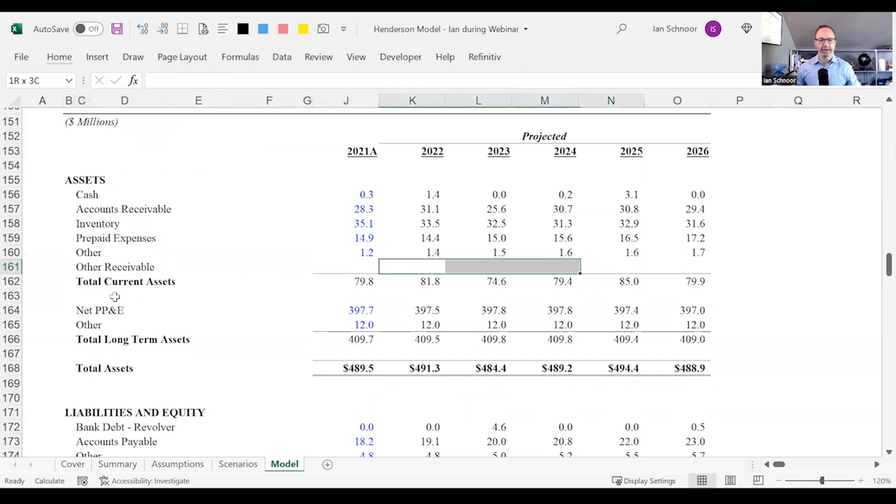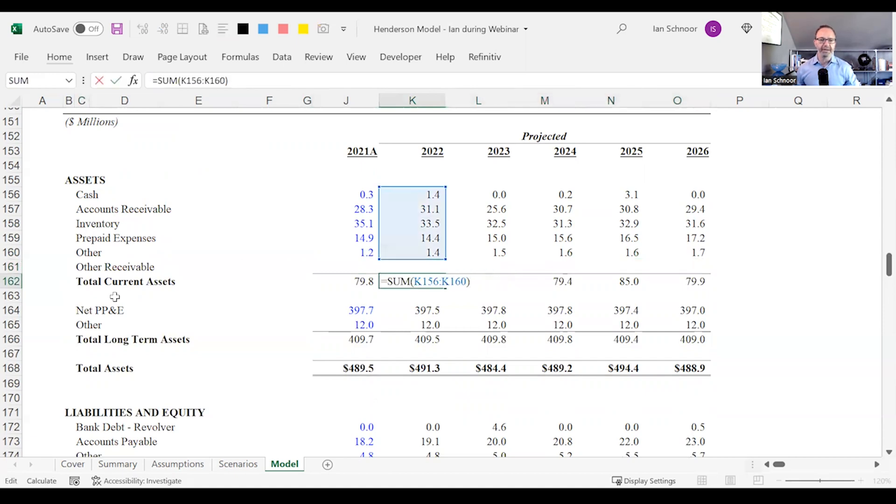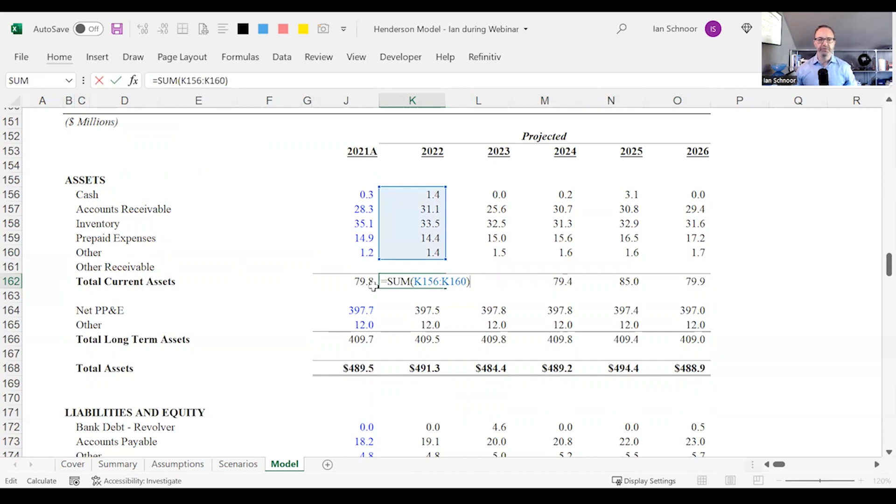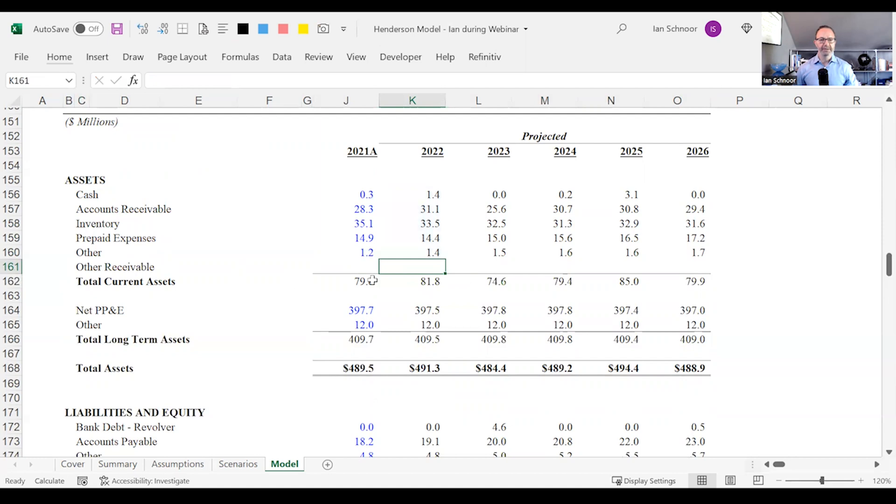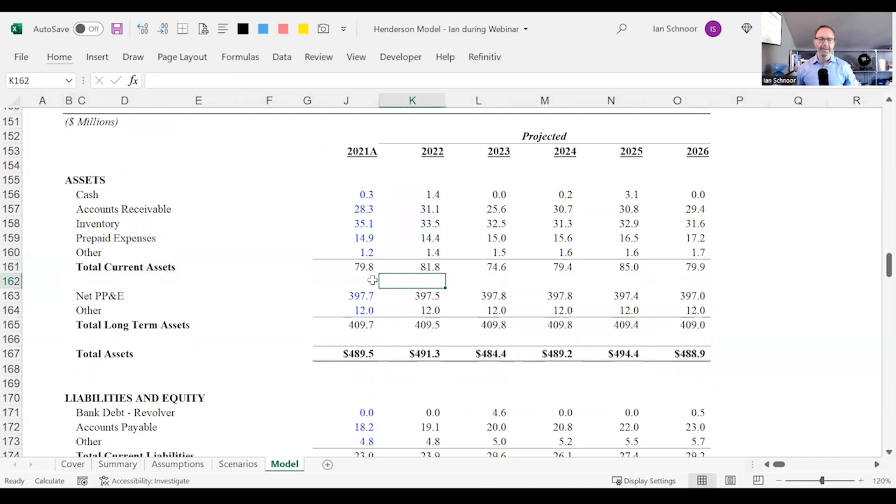Now let's imagine we had a row called other receivable. I don't know why but let's imagine there was another row here we had to add. If you start including and populating this new row that's great but you might not realize that your total is not working properly. And if you do not include this new row in your total then the balance sheet will not be balanced. So let's delete this and continue on.